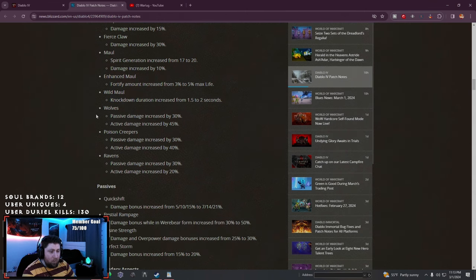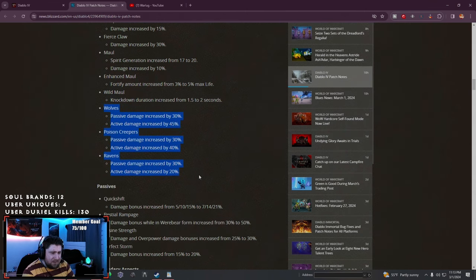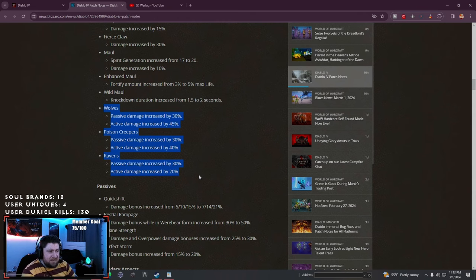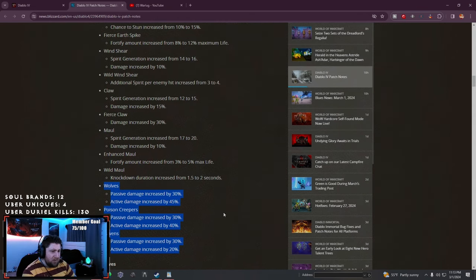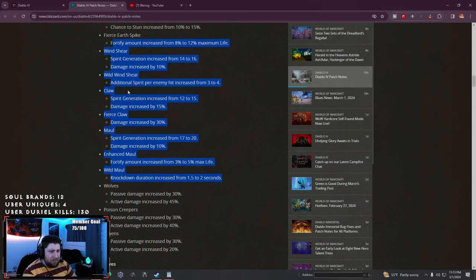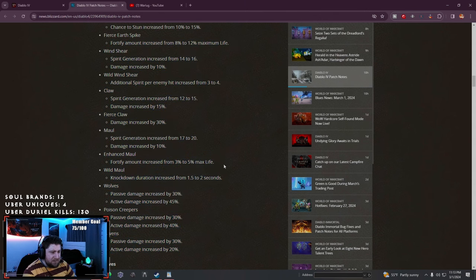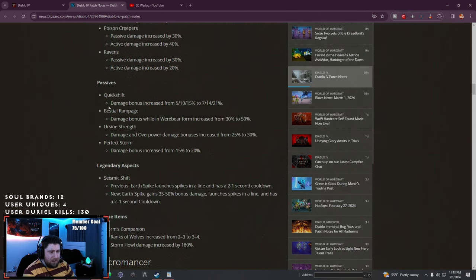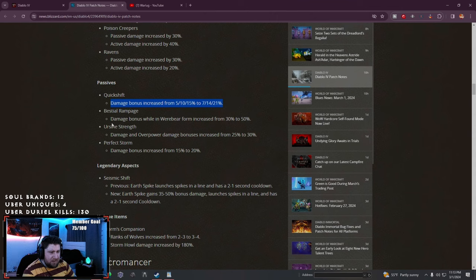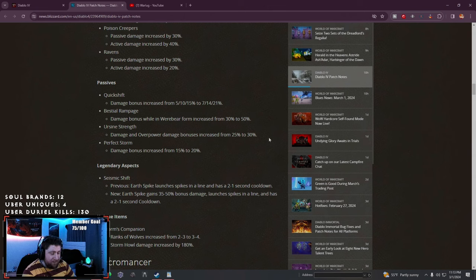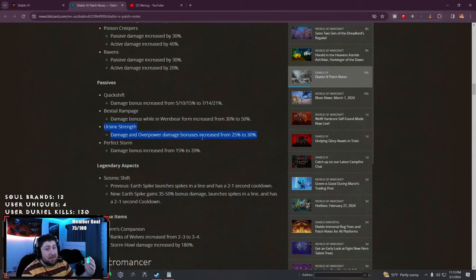Wolves - here's the big one. All of your companions increased passive and active damage by a substantial amount. This is actually really good. I like that they're buffing the basics. Quick Shift damage bonus increased, Beco Rampage damage increased.